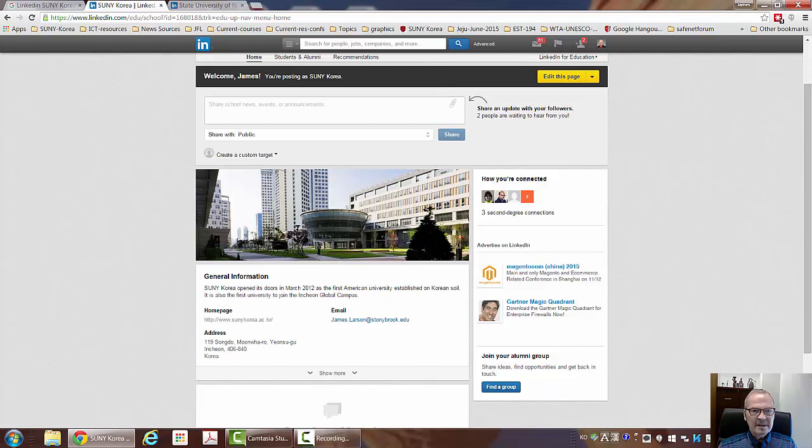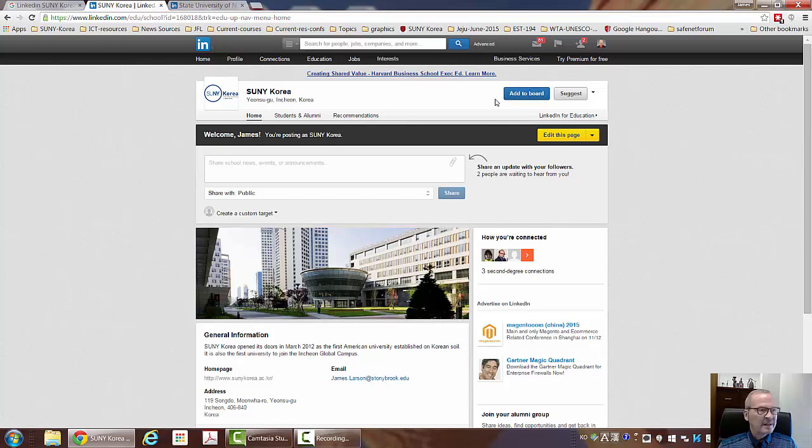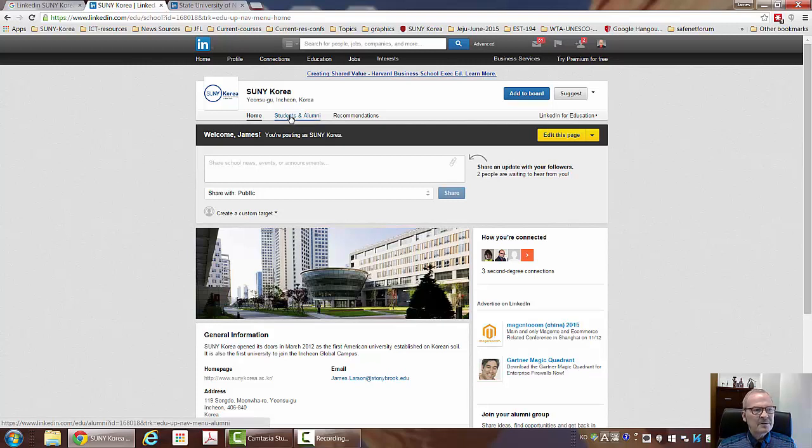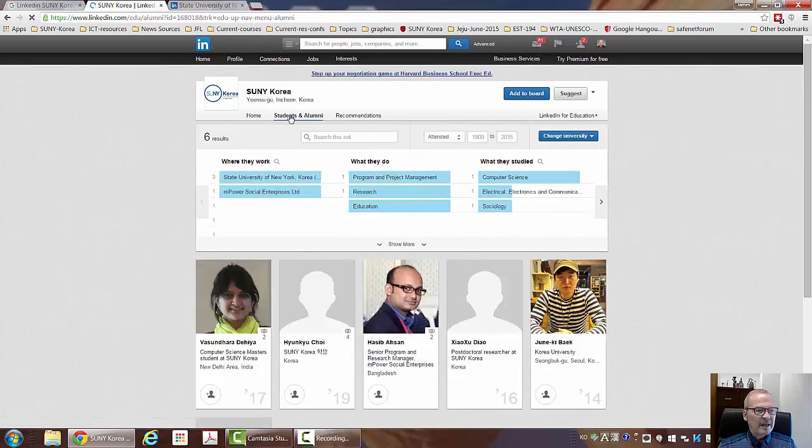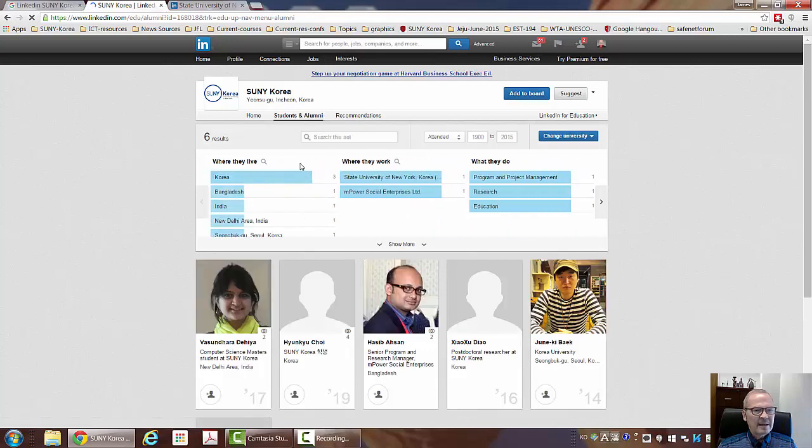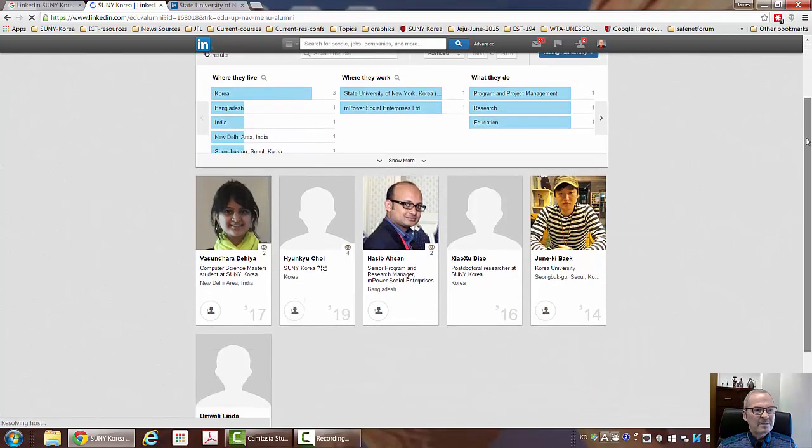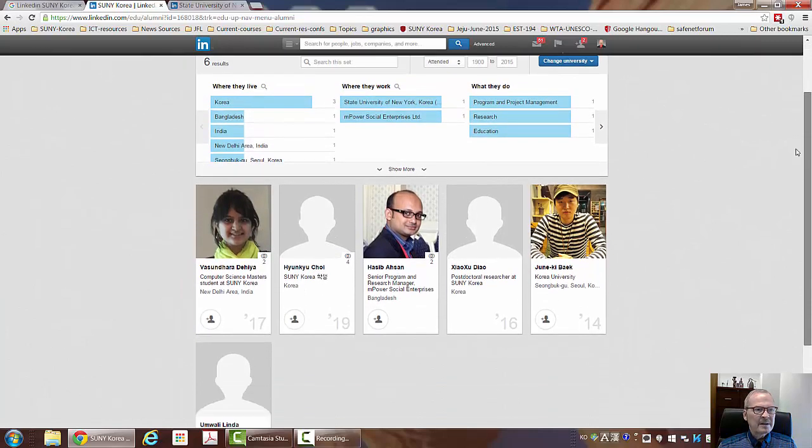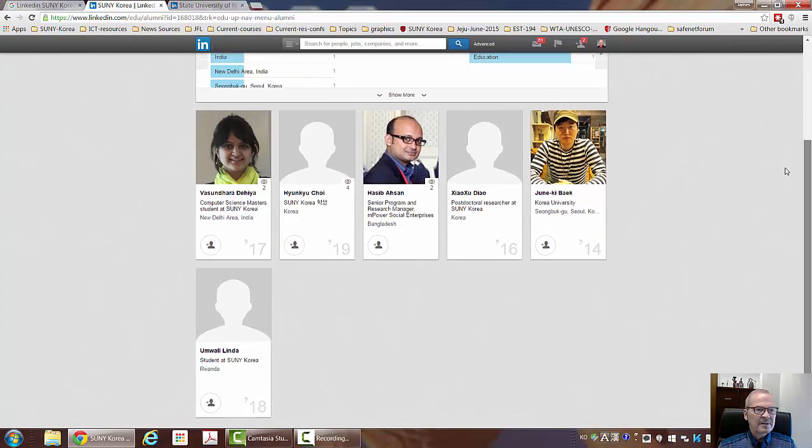But essentially, this is a blank LinkedIn university page that needs to be managed and handled. And as with other university pages, there are the presets here for links to students and alumni. And if I click on that, you'll see this already illustrates, I think, why we need someone to administer it.